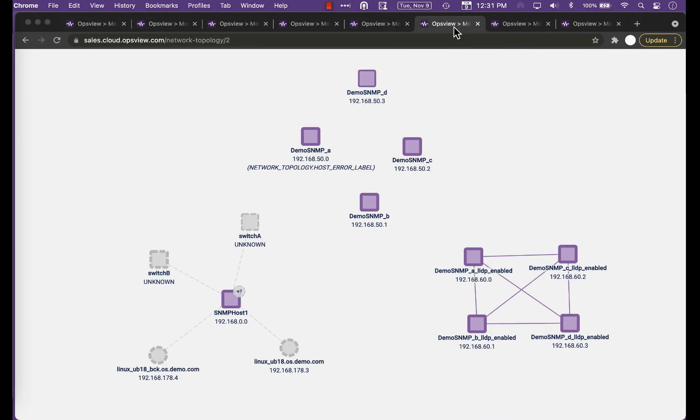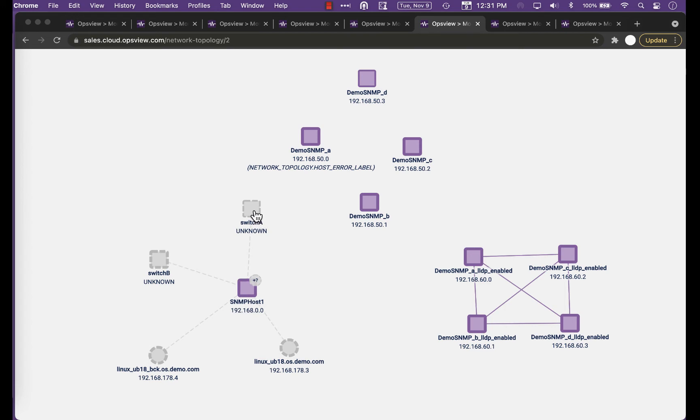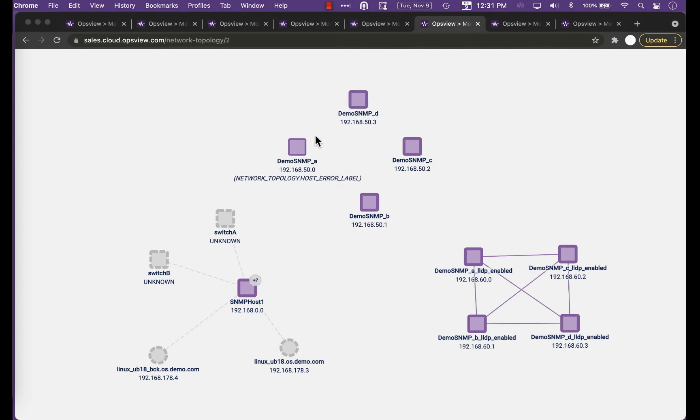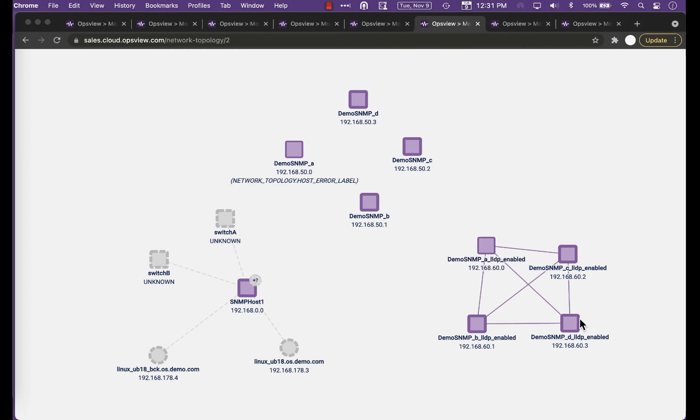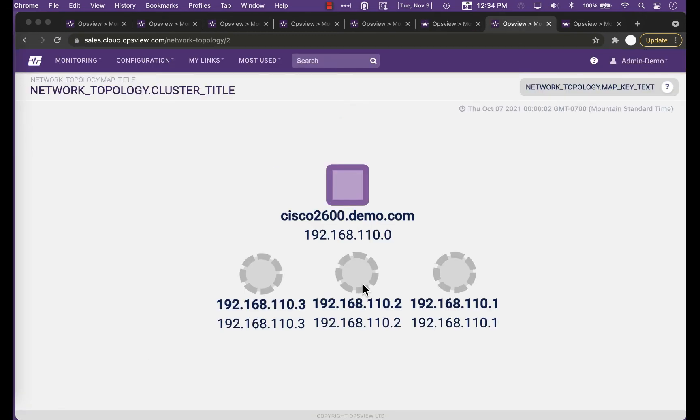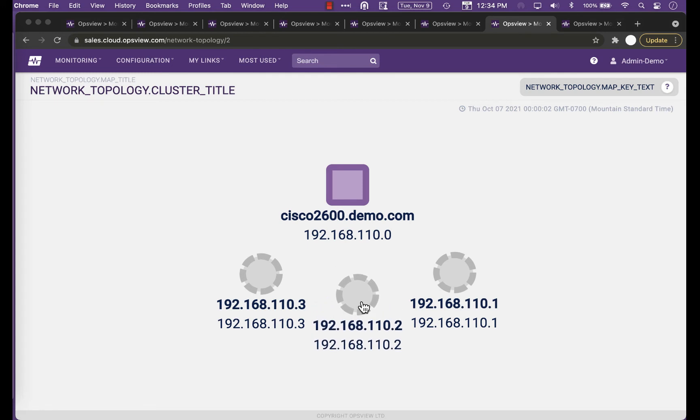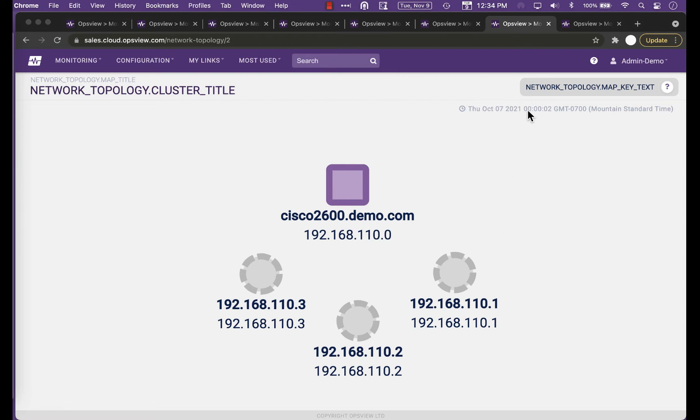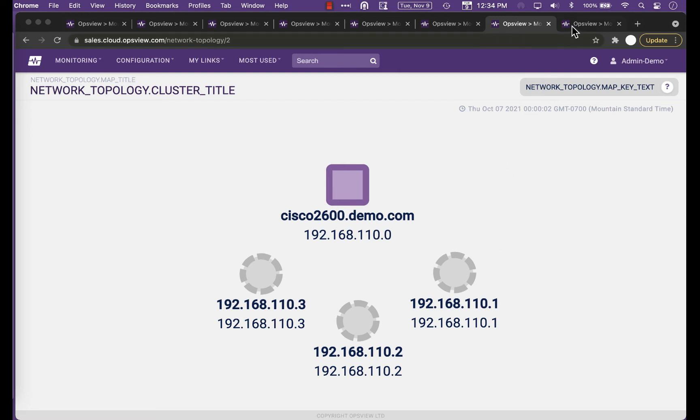We can also see how a connection to an individual device over SNMP can allow us to find multiple other hosts we would potentially monitor. You can see examples of how adjacent SNMP devices on the network might be displayed with and without LLDP CDP enabled, or if an SNMP device encountered an issue when trying to detect its neighbors. In the case of the following nodes, a connection to the Cisco 2600.demo.com switch has allowed us to detect three other interfaces on the device with their own IP addresses, which have each been represented as new nodes we could monitor.